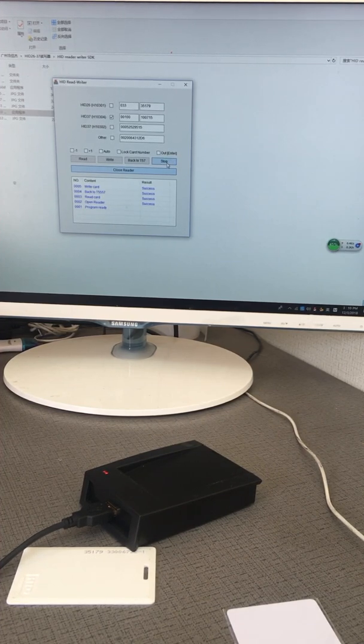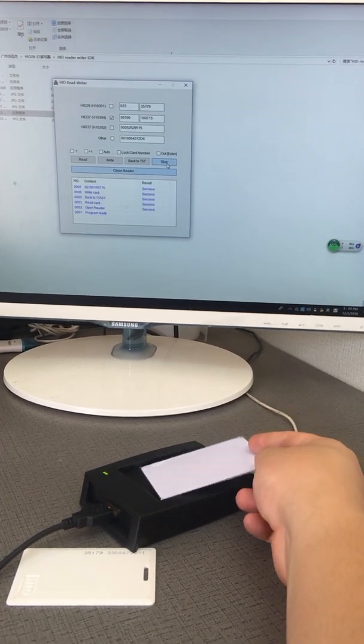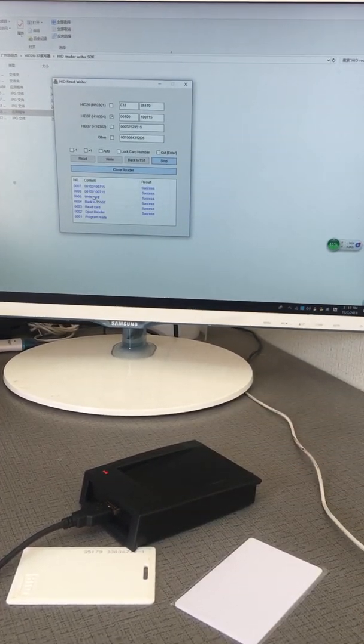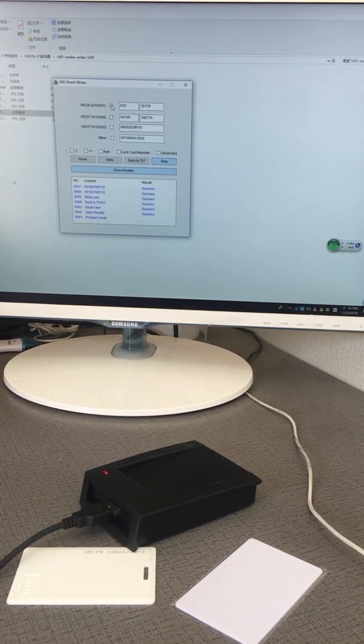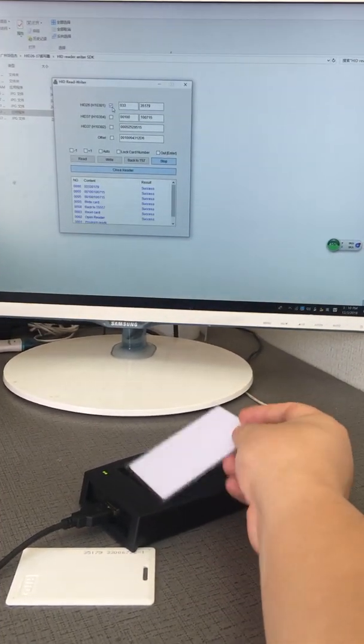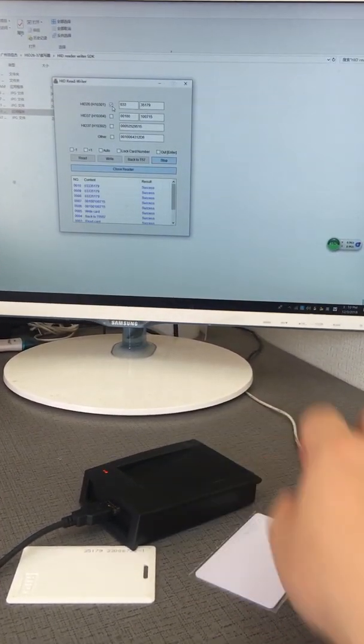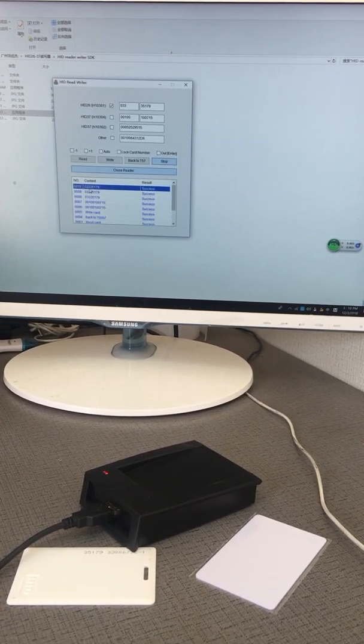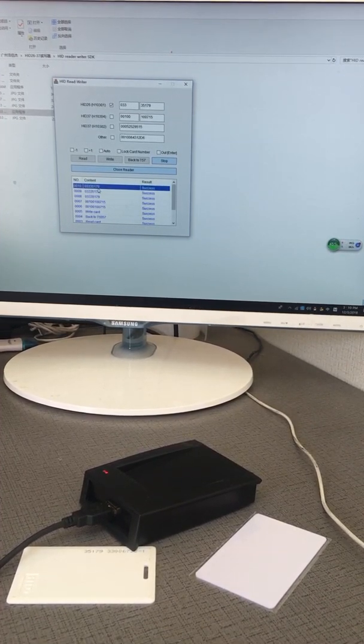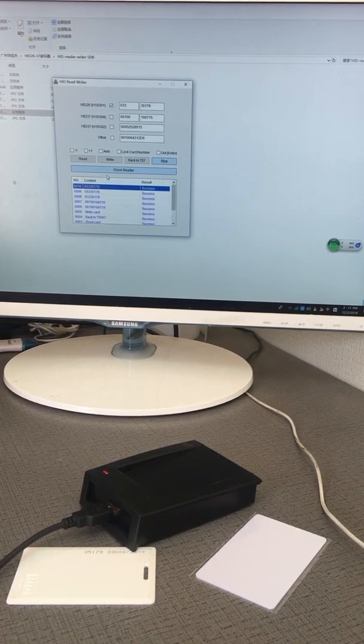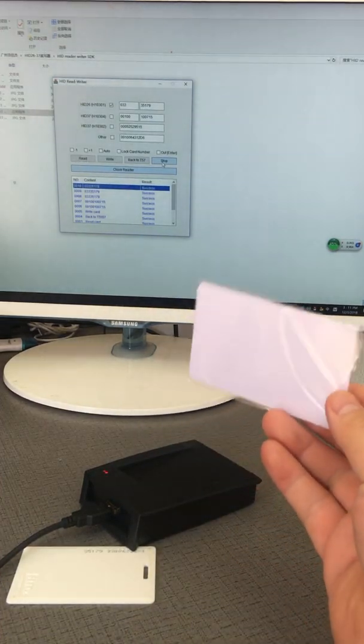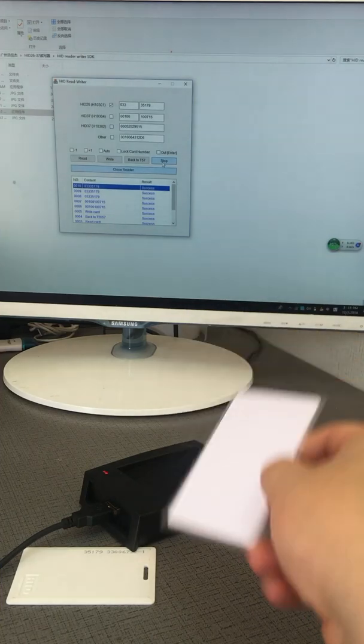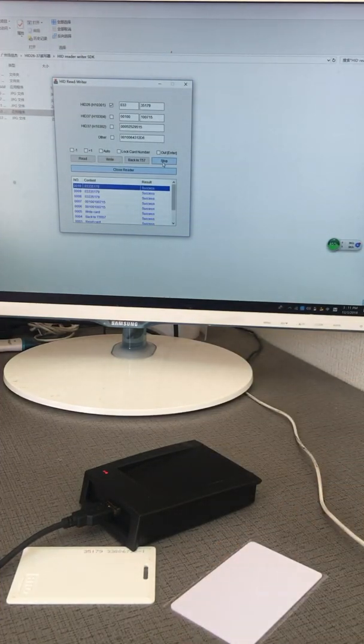Keyboard output - it outputs HID. Let's check: 03335179. This is the whole process of writing a HID card. Thank you for watching.